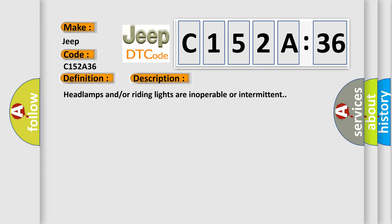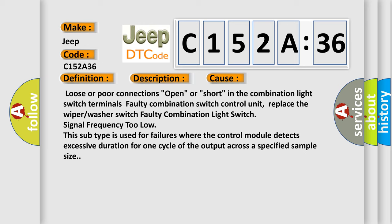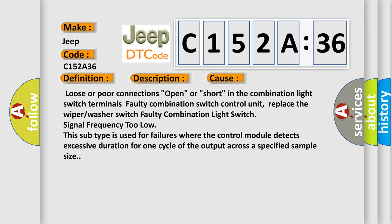And now this is a short description of this DTC code. Headlamps and/or riding lights are inoperable or intermittent. This diagnostic error occurs most often in these cases: